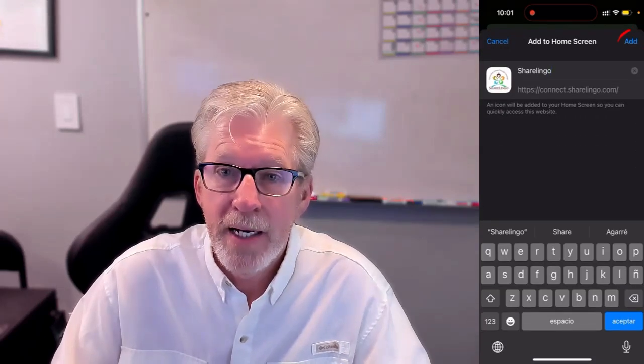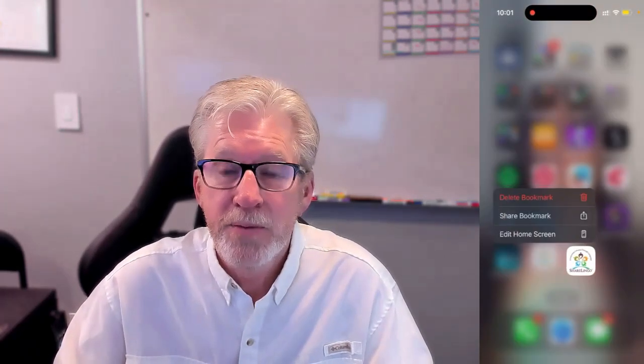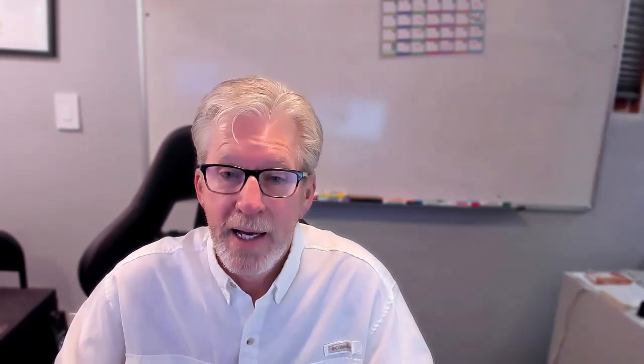Then in the upper right hand corner, you're going to be adding Sharelingo to your home screen, and then it's going to pop up on your home screen. You will be ready to go ahead and open up Connect directly from your home screen. I hope that helps.